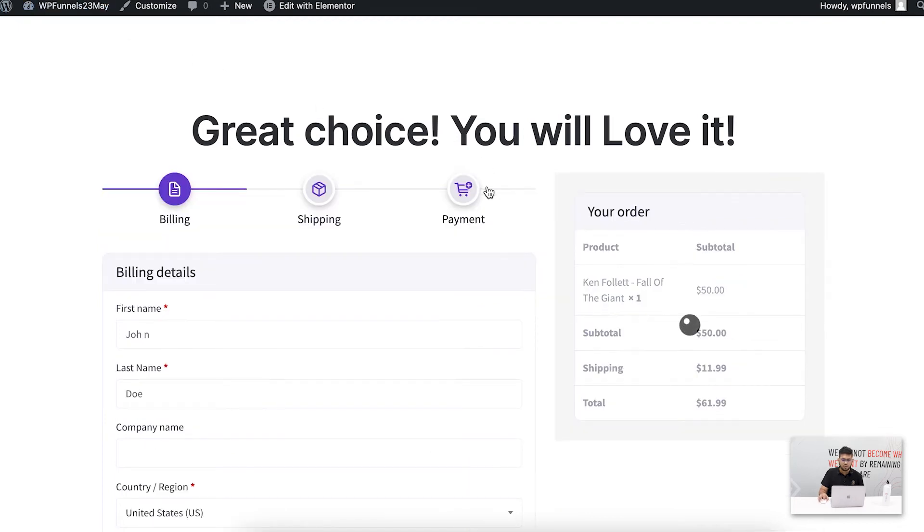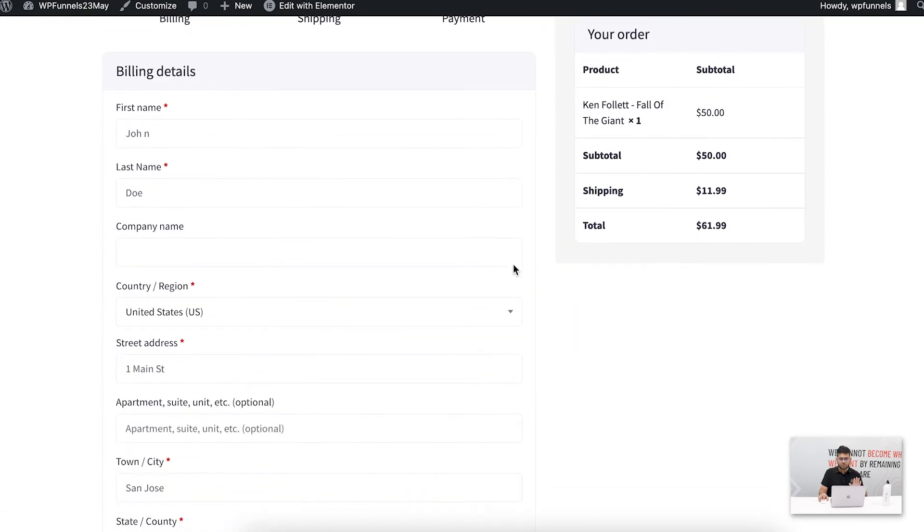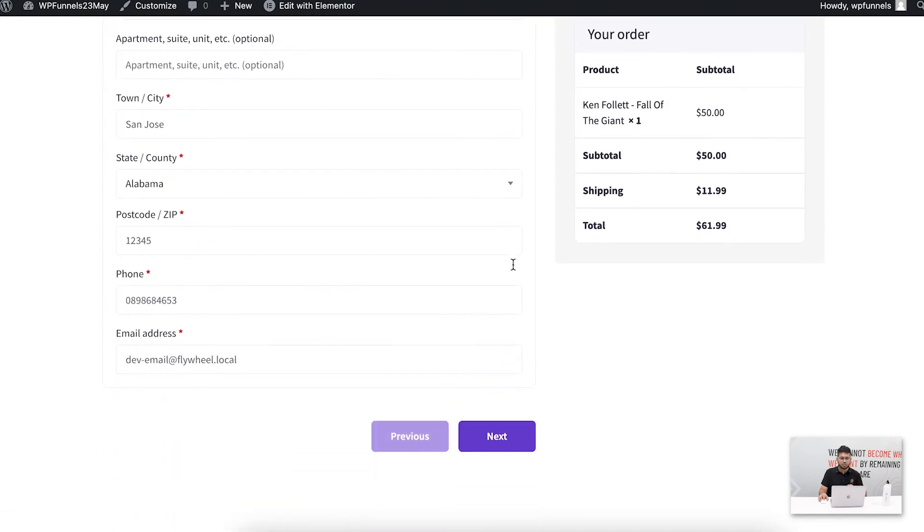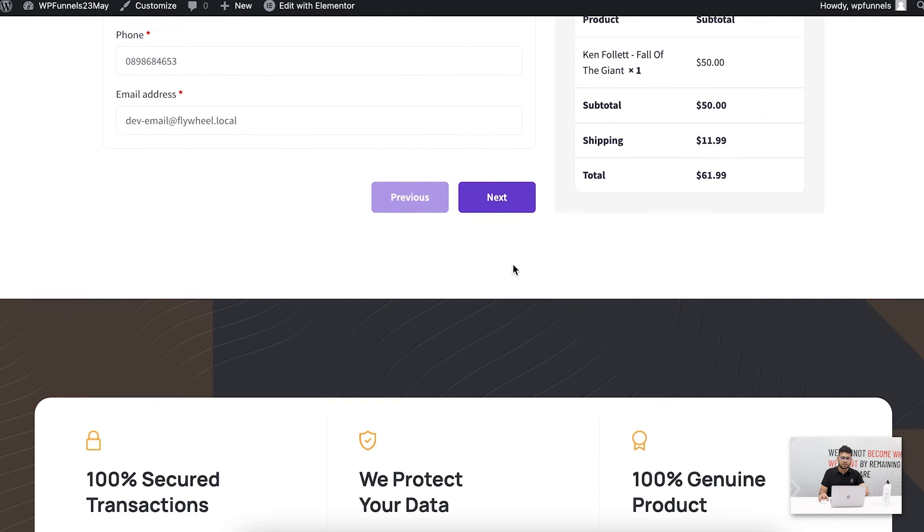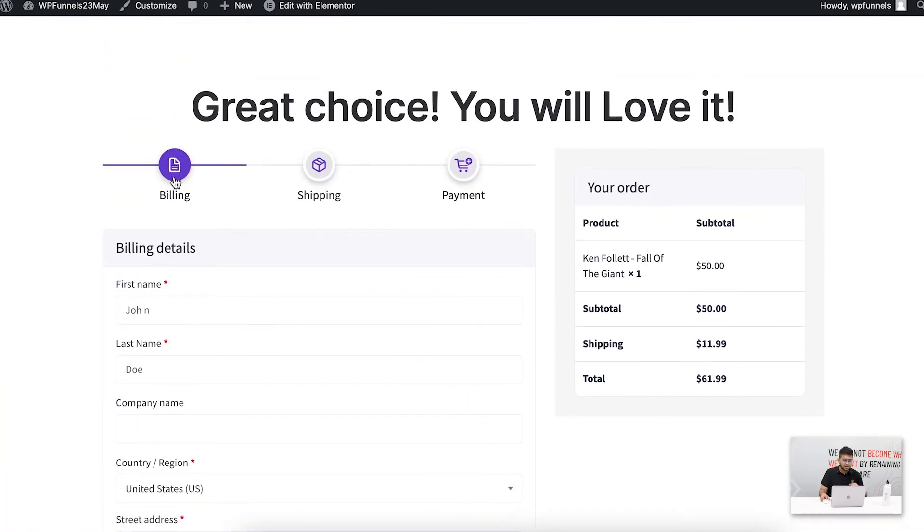And now this is reloaded into the express checkout format. You can see if I scroll down, my order is always there. I always know what I'm purchasing and my information collection is separated in different steps. So the billing section only collects information related to billing details.